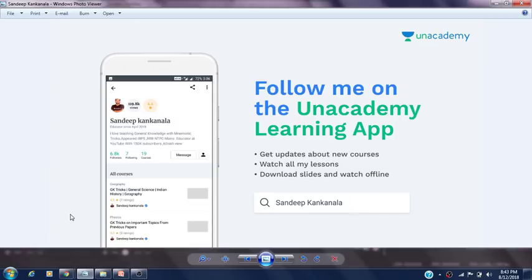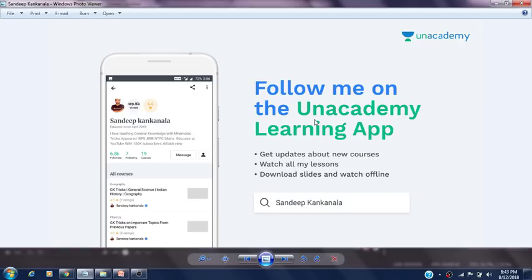Hi friends, welcome to Call for Trick. This is Sandeep Reddy Kanganala, Verified Educator at Anacademy. Friends, those who are feeling difficult to memorize GK, you can follow my trick. I have uploaded many many important videos. You can see all the video links below in the description, or download the Anacademy app and search Sandeep Kanganala.